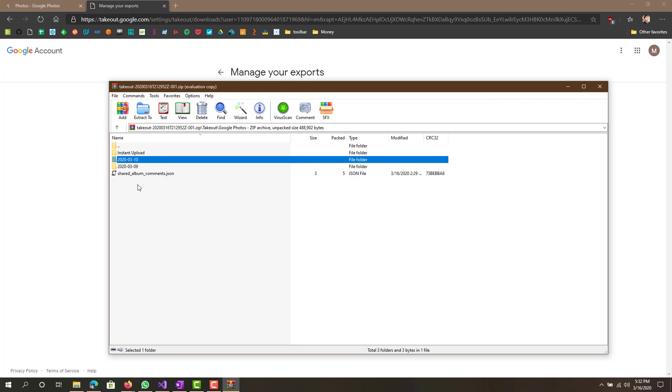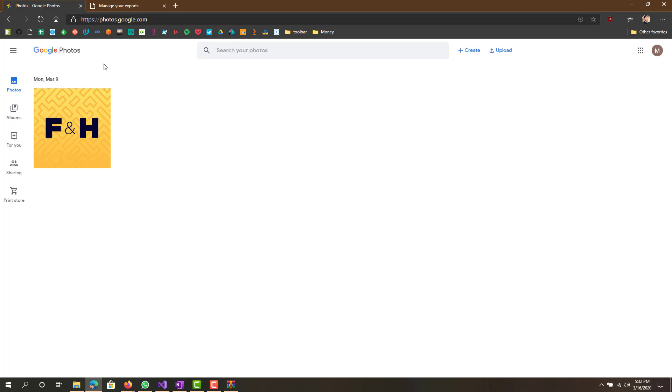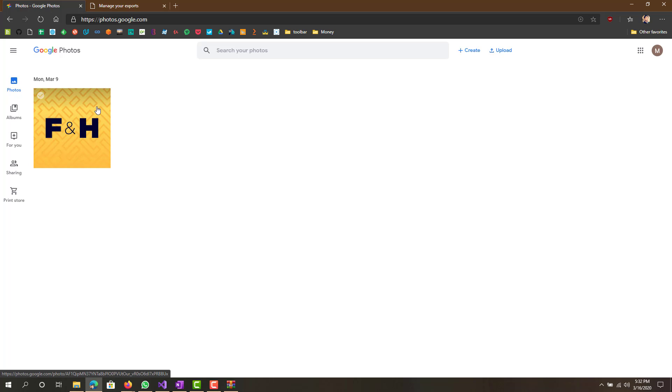Obviously if you have a lot of photos it probably won't do that. But basically that's how you download your Google Photos. If you have a lot of photos it will take a lot longer, it wouldn't be as quick as this.